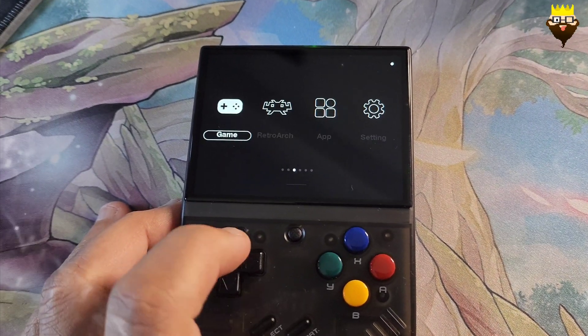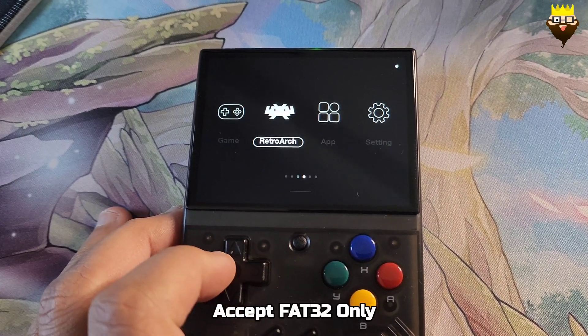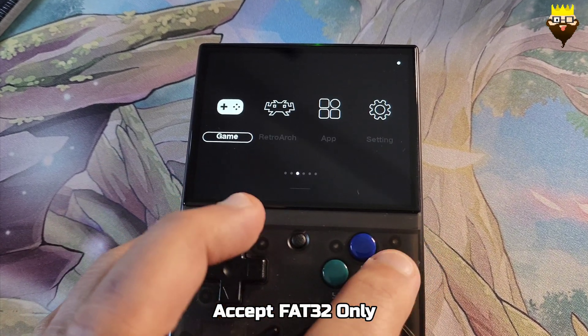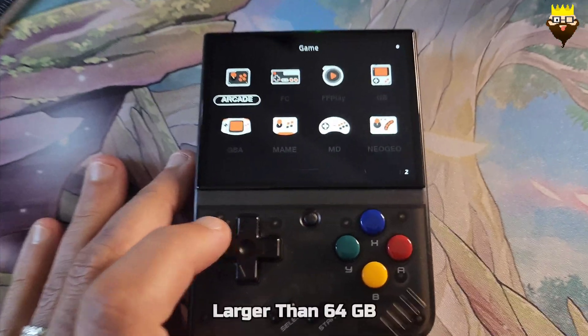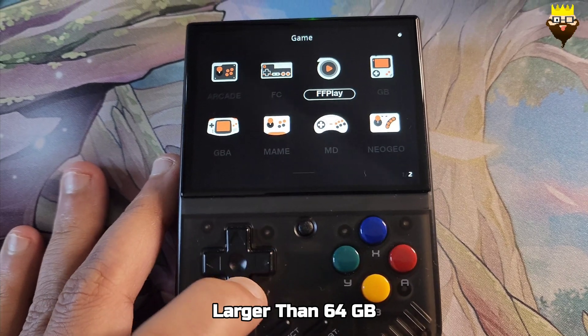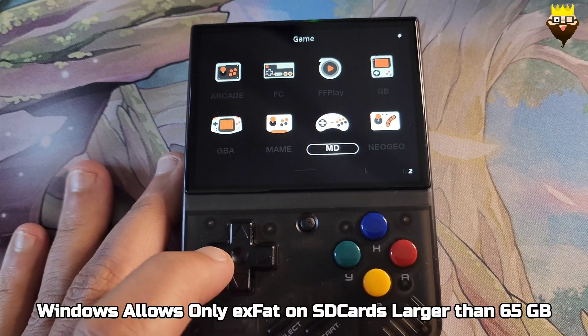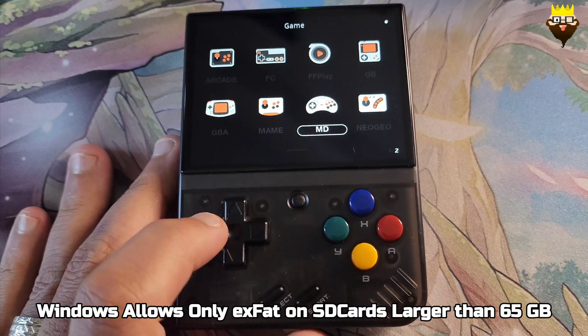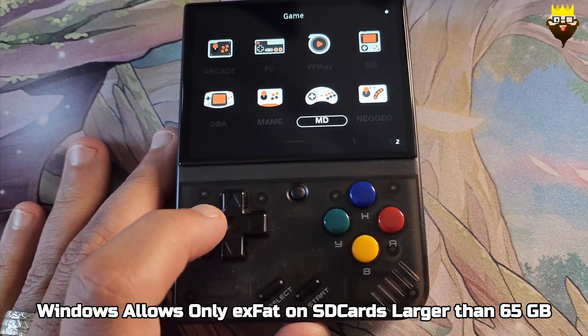Some devices like the MIUI mini only accept FAT32 format drives. So if you're trying to put a larger SD card on your MIUI mini or a similar device, Windows won't allow you to format it.